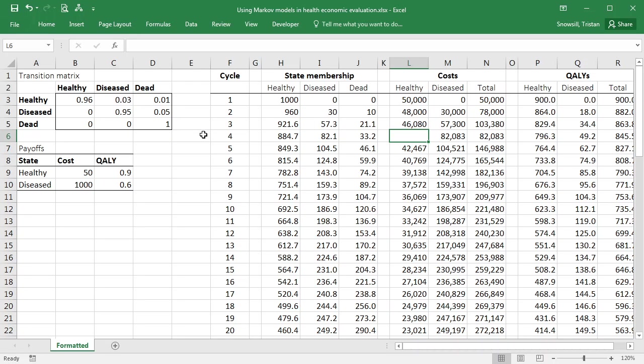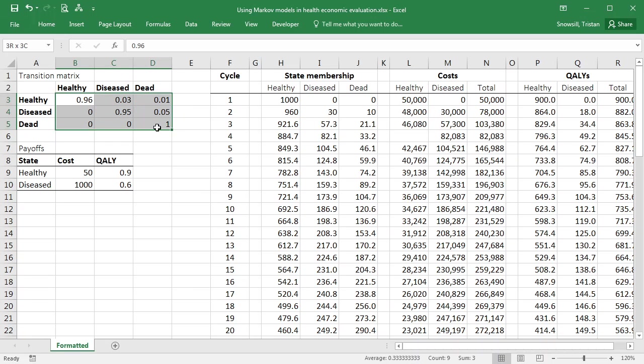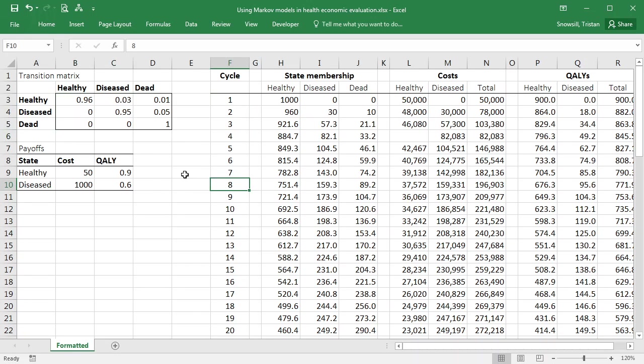Okay, in this video we're going to take the Markov cohort simulation that we had before and add in some time-varying transition probabilities and time-varying payoffs to the model. At the moment you'll see that we have a constant transition matrix that applies in every cycle, and also the payoffs in each state are constant for each cycle. But what we want to do is have these depend on which cycle in the model we've reached.